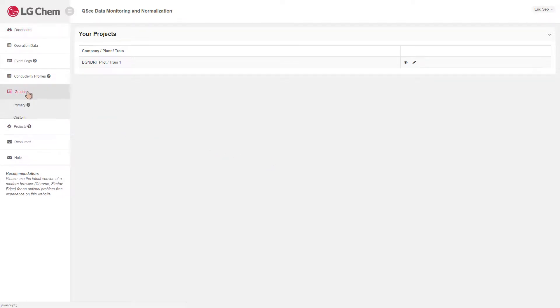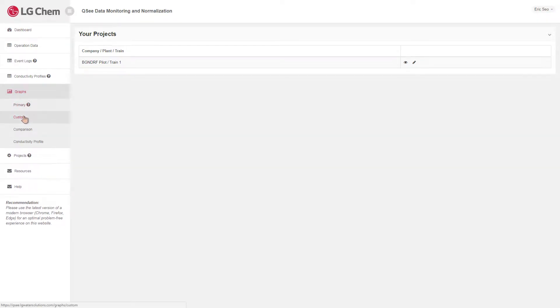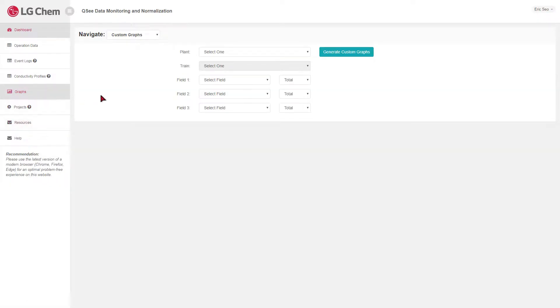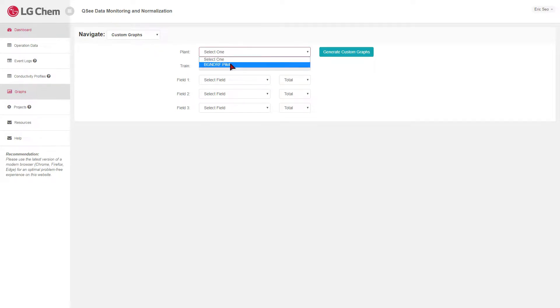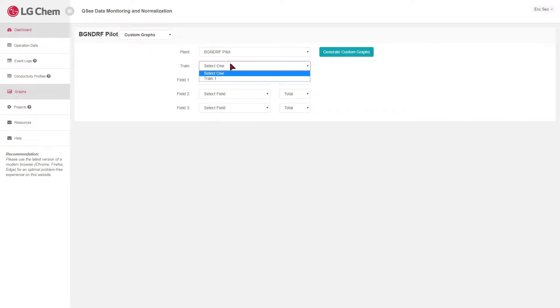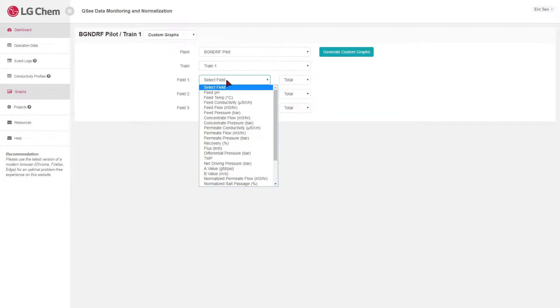Here we will go over the various graphing tools available in QC. We will begin by creating a custom graph with the permeate and normalized permeate flow from our plant.